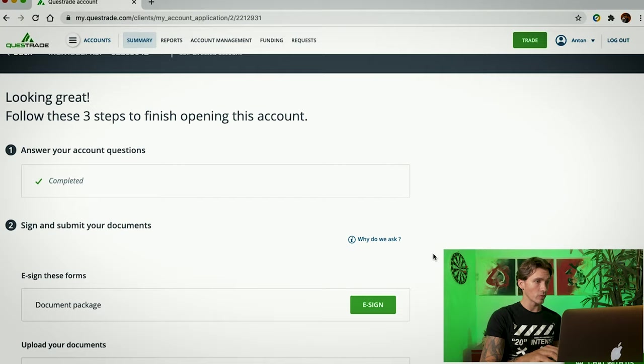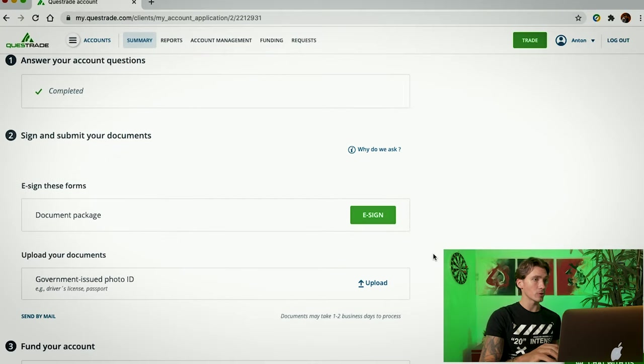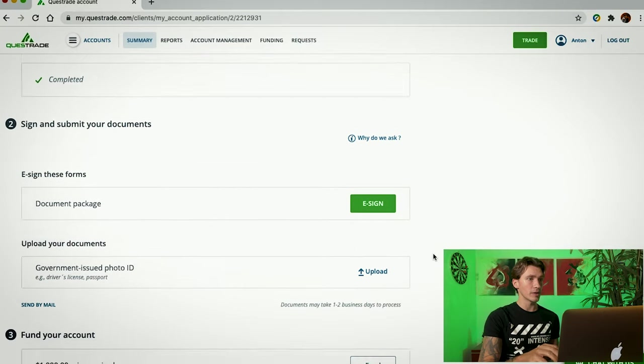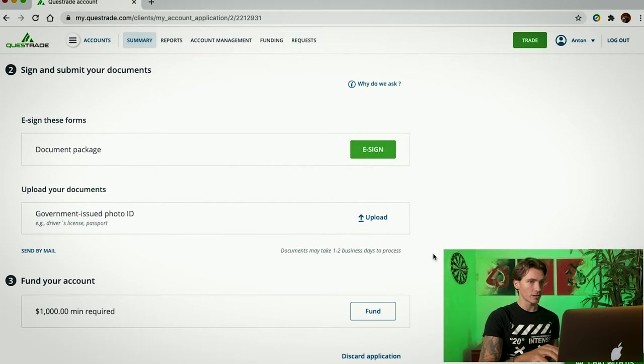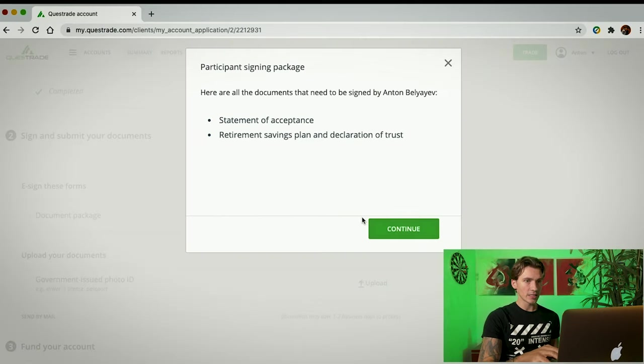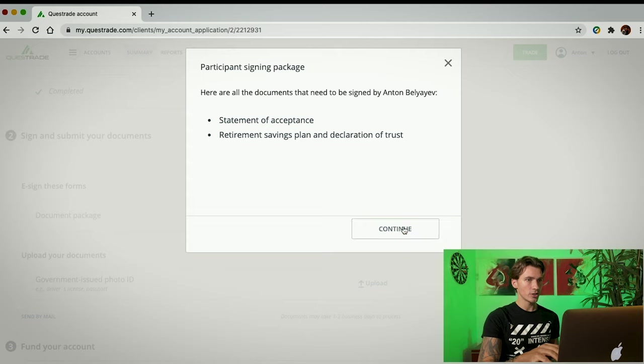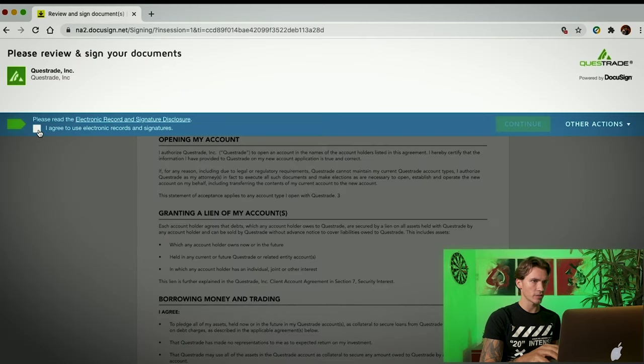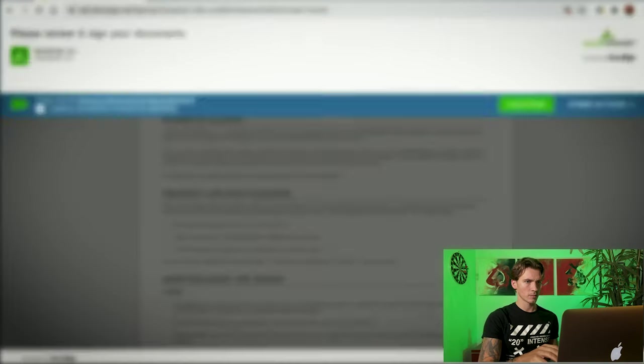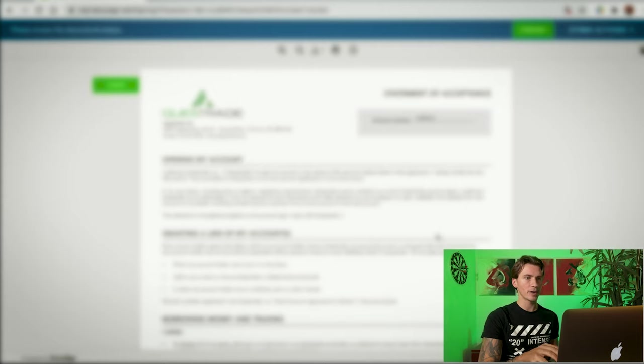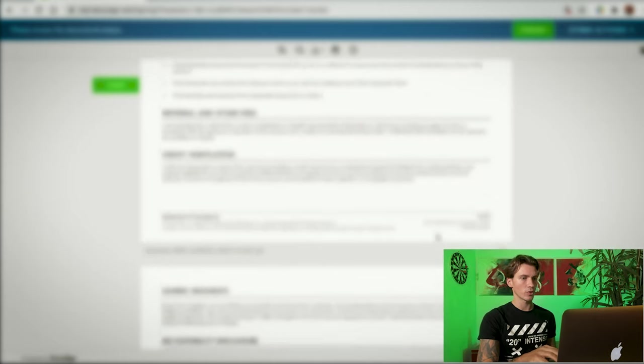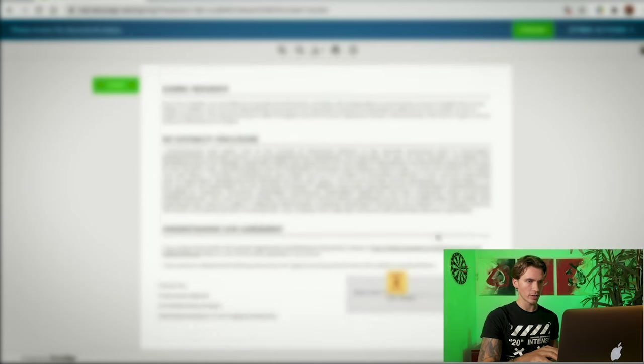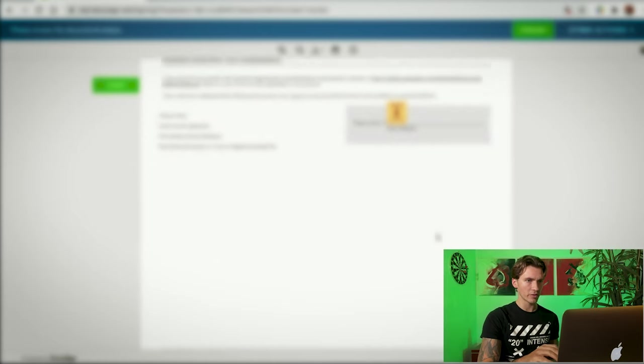Now, this is great. Now, we're going to scroll down. Step number two, Sign and Submit Your Documents. We're going to click E-Sign. Continue. We're going to start by clicking I agree to use electronic records and signatures. Continue. On this page, it pretty much just takes you through all the steps. Once you're done at the end, click Finish.